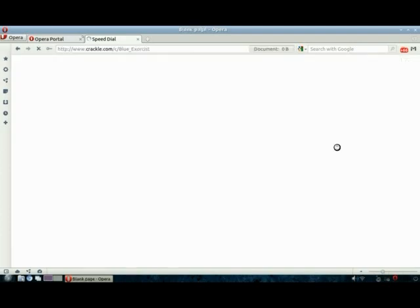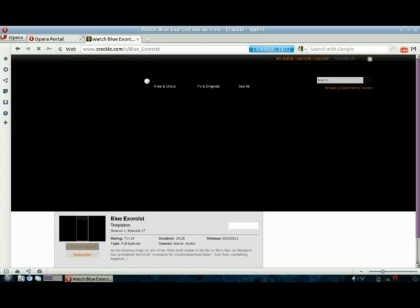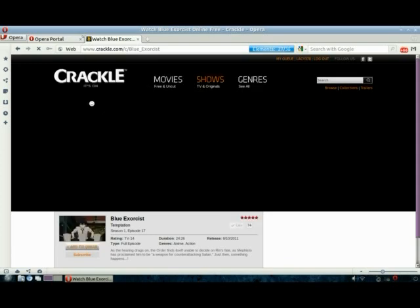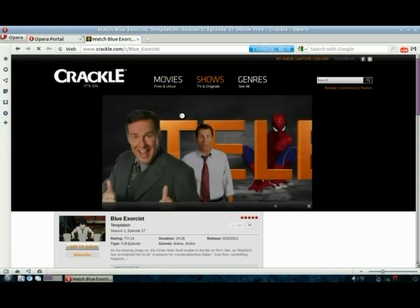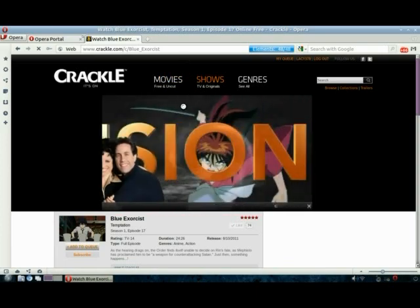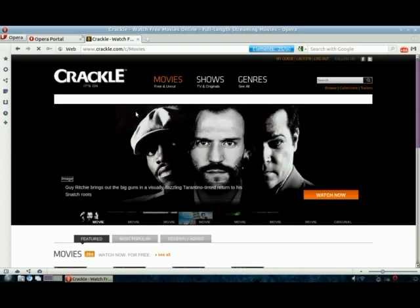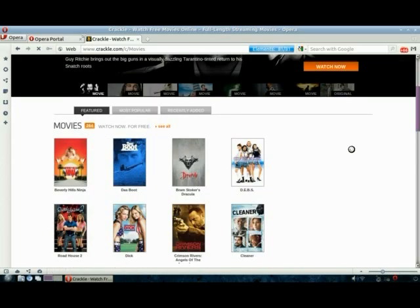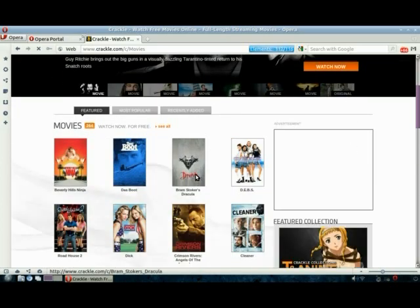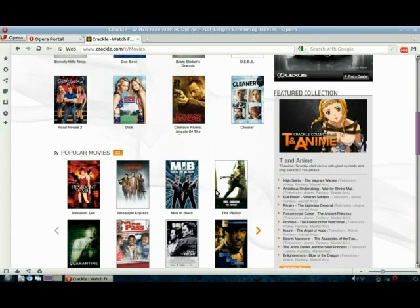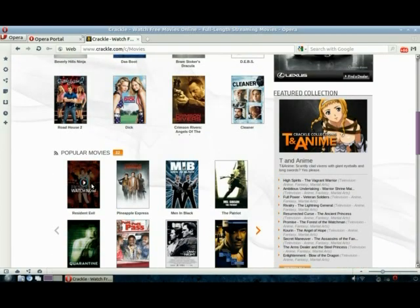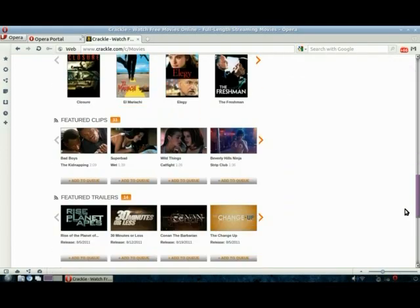Chromium keeps track of where you visit and populates that for you, whereas Opera you can add them yourself. Crackle and Hulu are some of my favorite websites to go to because they work just fantastic with Linux, as opposed to Netflix which does not. Crackle and Hulu use Flash technology or HTML5, but Netflix uses Microsoft Silverlight and that is not compatible with desktop Linux as of yet.